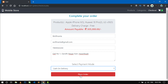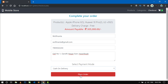Click on place order. Here you can see a thank you message: thank you, your order has been placed successfully. Here you can see the items purchased and some details of the customer.